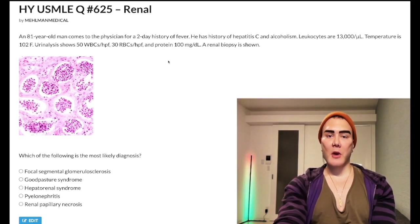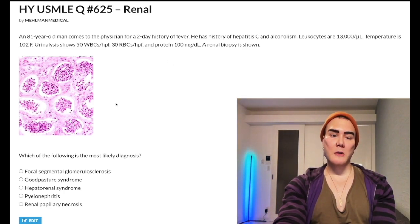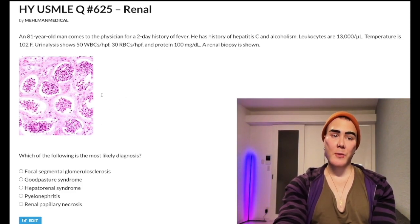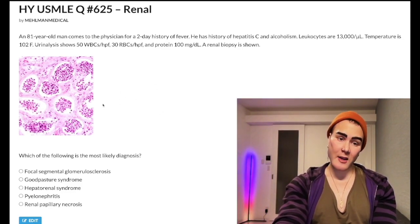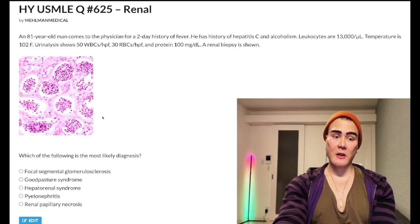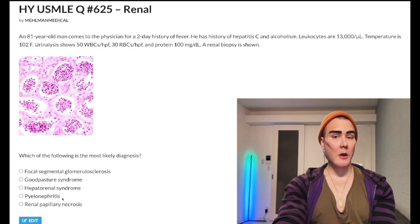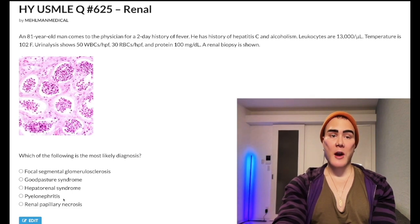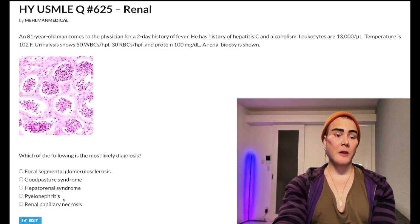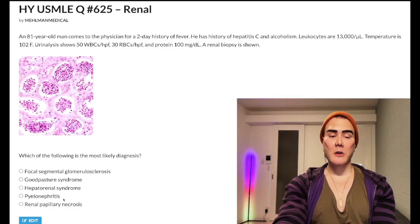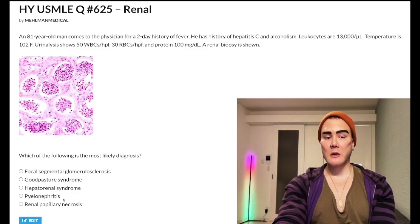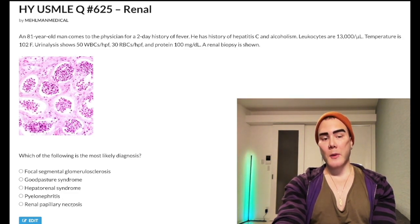CVA tenderness is pathognomonic for pyelonephritis — ultra high yield for USMLE. The reason I didn't include it here is because we're testing the histology, which is also board-level. For treatment of pyelo, you can use ciprofloxacin, a fluoroquinolone, or ceftriaxone — I've seen both as answers on USMLE. They also care about treatment for complicated UTI.